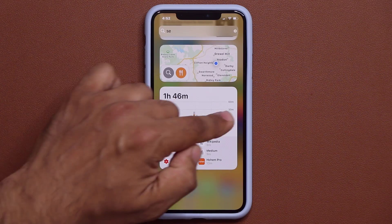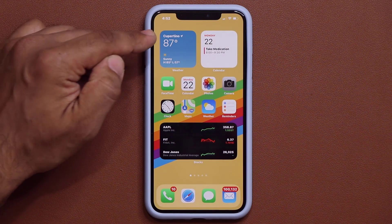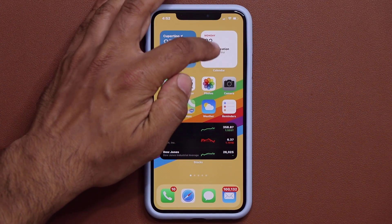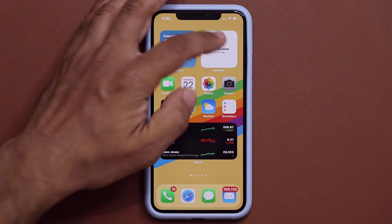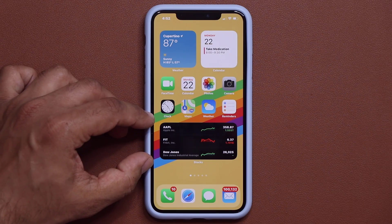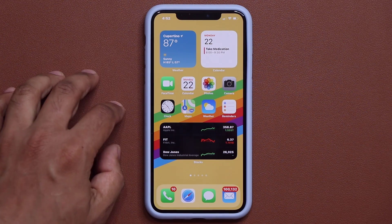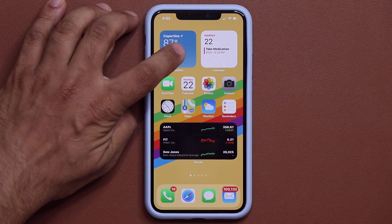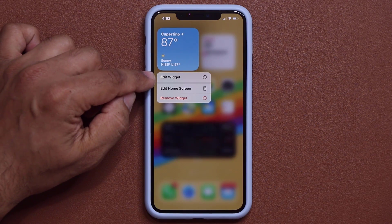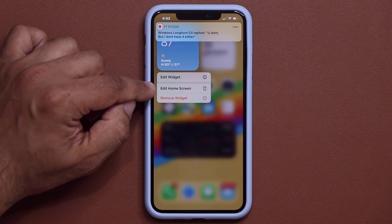With the weather widget, you can see what's the weather and the forecast at the bottom. With the calendar, you get information on your next appointment. It also shows you the stocks that you're following on your Stocks application. I can press and hold anywhere on the screen and get the option to either edit the widget or edit the home screen.